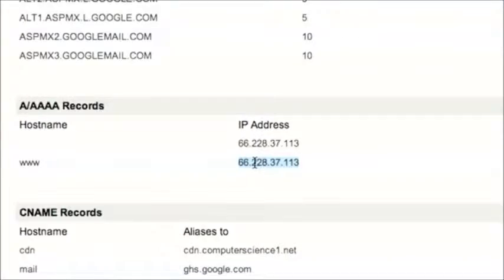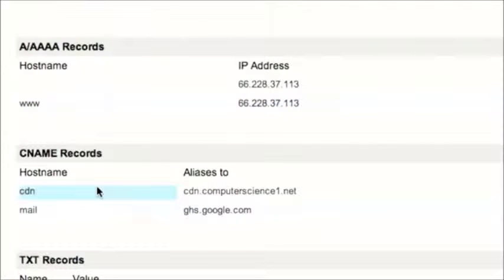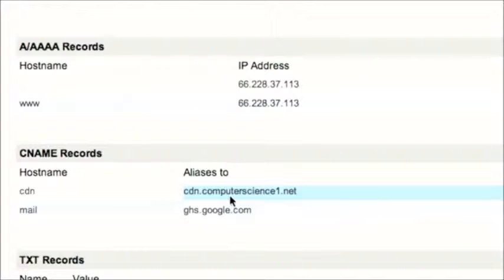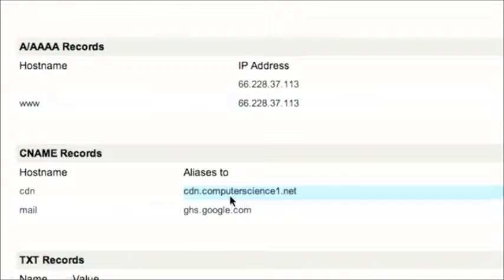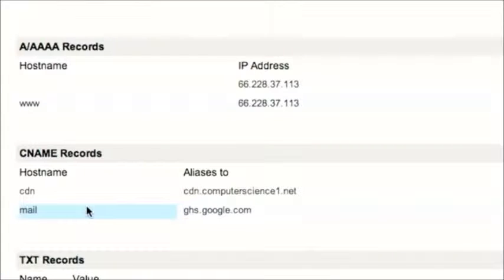For example, cdn.cse1.net is actually just an alias for cdn.computerscience1.net, which is another domain name hosted somewhere else. So because I've created this entry in DNS, when someone requests the IP address for cdn.cse1.net, my DNS server is going to say it's just the IP address for cdn.computerscience1.net. This is a handy way to create aliases. For example, mail.cse1.net is just aliased to Google's Gmail.